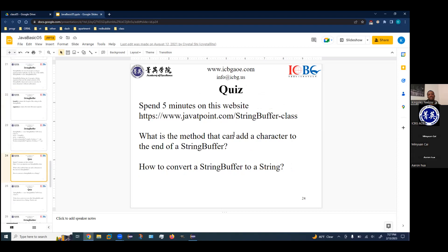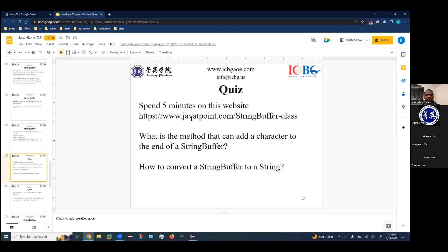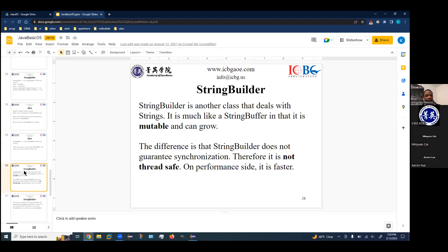Quiz: spend five minutes on the StringBuffer class on the Java Tutorial Points website and answer these questions. I'll post this in the Google Classroom. Another quiz: given a StringBuffer as equal to the Java class you had before, write Java code to reverse the string buffer, then convert it to a string and print it out. The methods for this are all in the Java Tutorial Point link I'll post. You might get bonus points if you submit your solution.